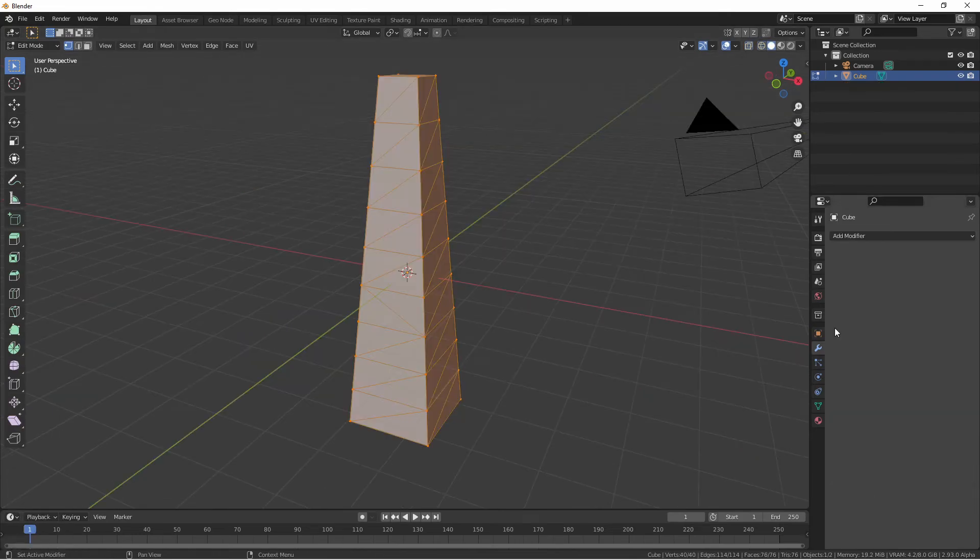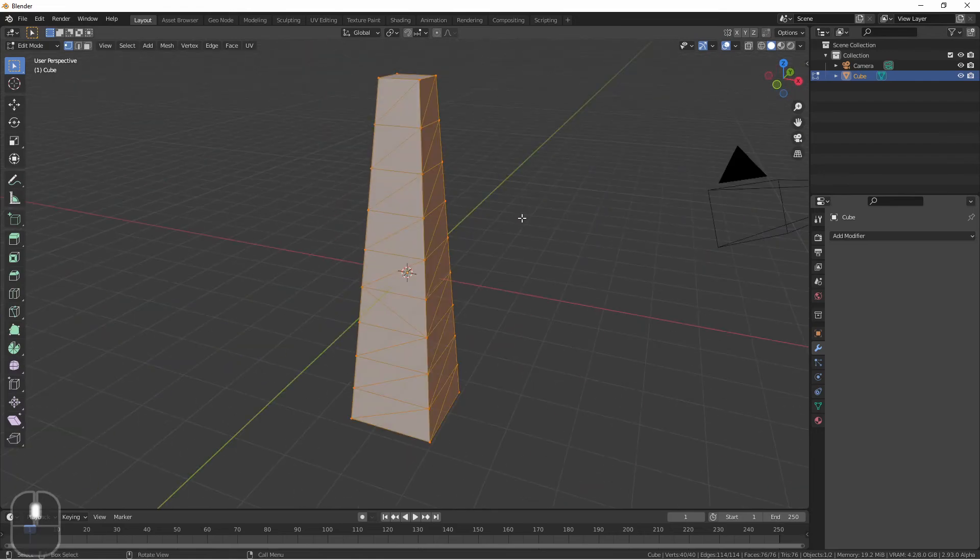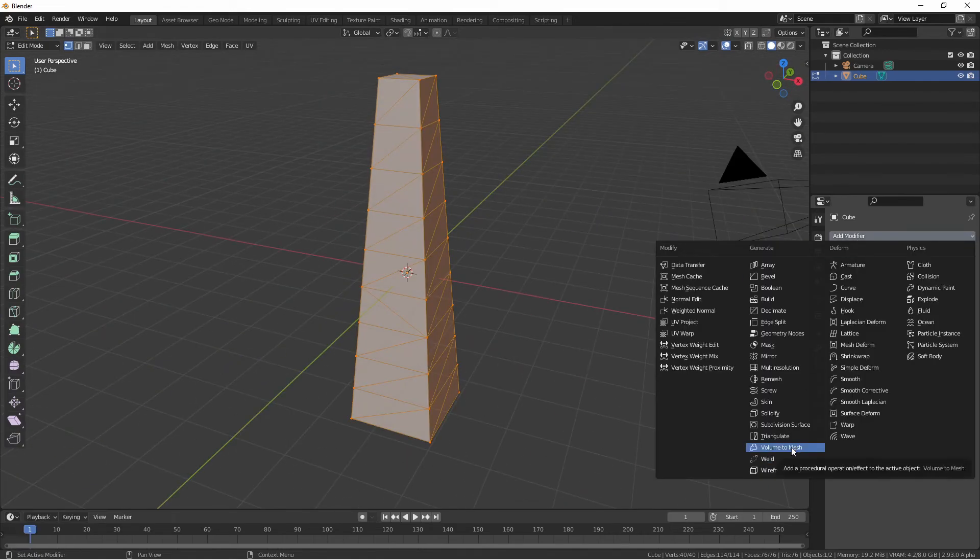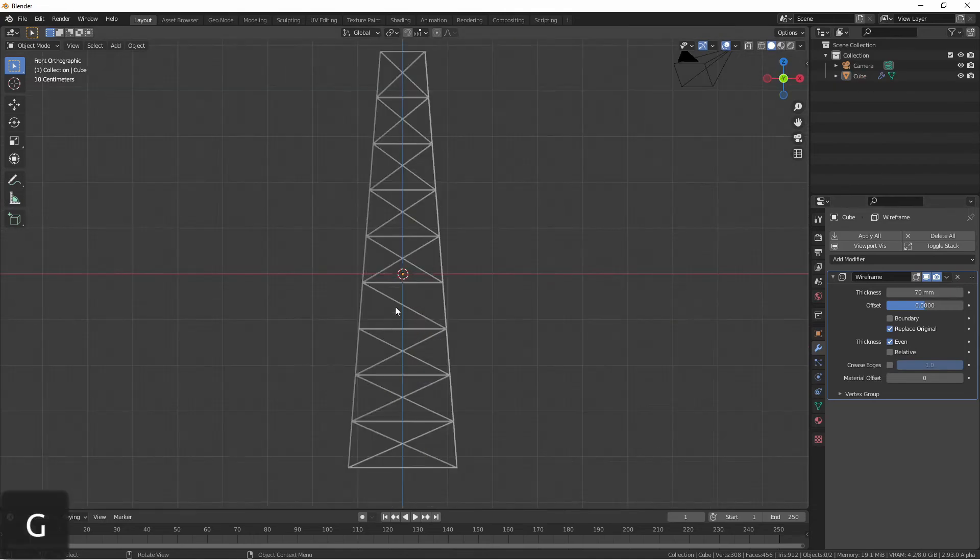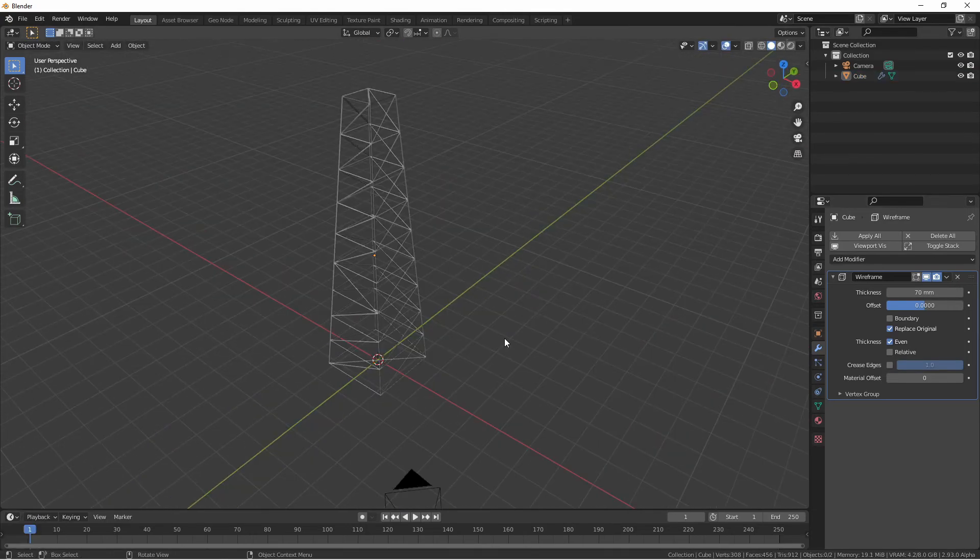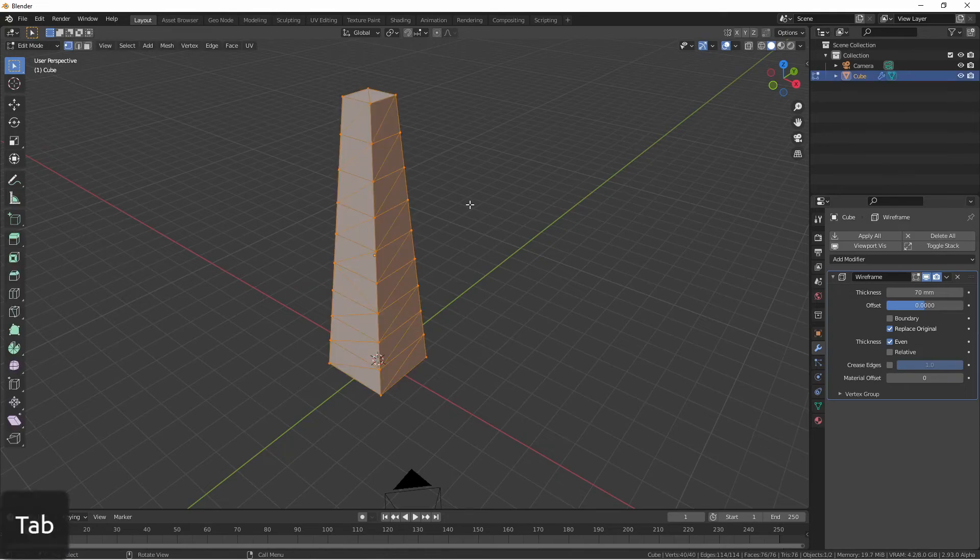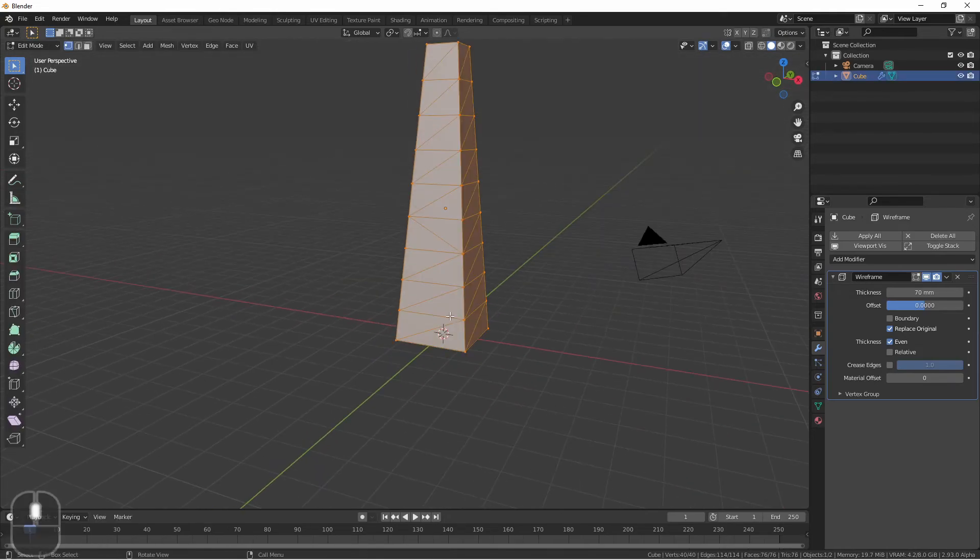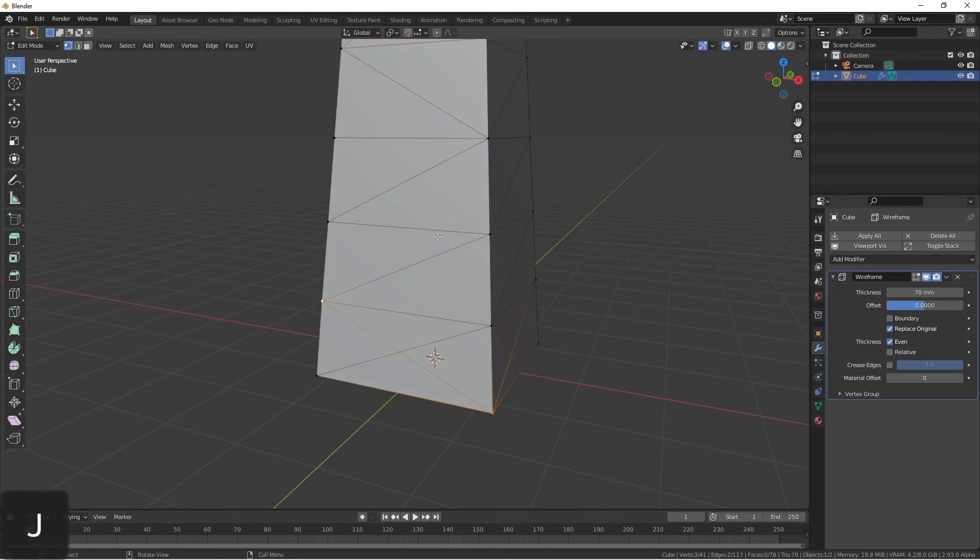Another instance where the wireframe modifier can come in handy is a quick way to generate some scaffolding or radio tower type structures. Take for instance this object. If I were to add a wireframe modifier to it, I get something that looks pretty decent really quickly, and the underlying model is really simple. If I wanted to add extra crossbeams, I could simply join some of these vertices.